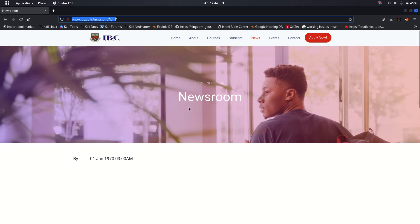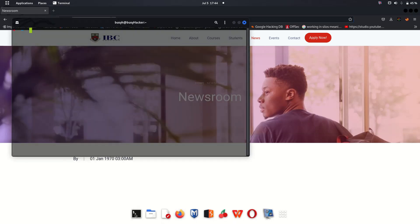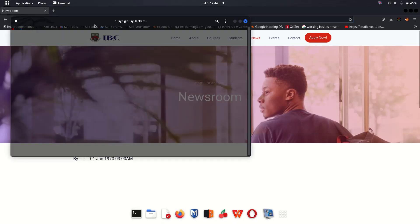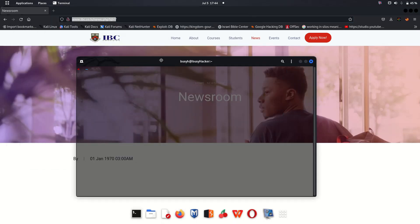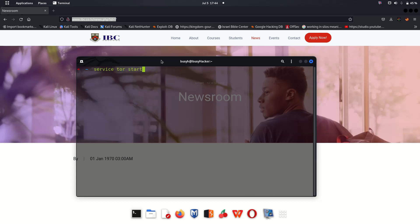Let me fire up here. We can also start Tor service so that we can work through Tor.